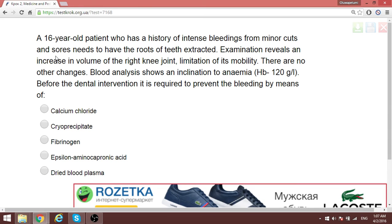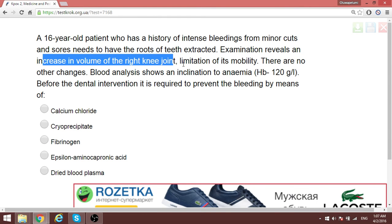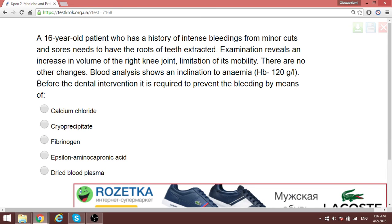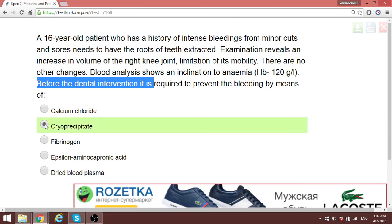We treated something like this in part one. This is a patient with hemophilia — we know because of spontaneous bleeding into the knee joints. Even though blood parameters are normal, since the patient is about to undergo surgery they will be bleeding. So you transfuse certain clotting factors. How? Through fresh frozen plasma — also known as cryoprecipitate. Don't mistake it for dried blood plasma; it must be fresh.